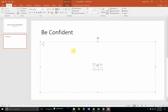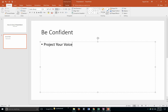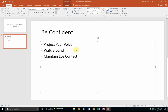You might include bullet lists within PowerPoint. In order for you to be confident, you must project your voice — so 'Project Your Voice.' Walk around, if it is a walk-around type of presentation. Maintain eye contact. Know your data. You must know what you're presenting and so forth and so on.